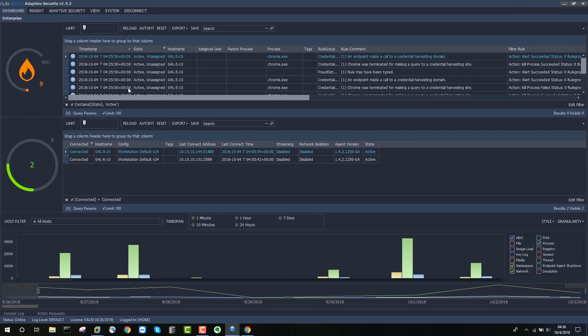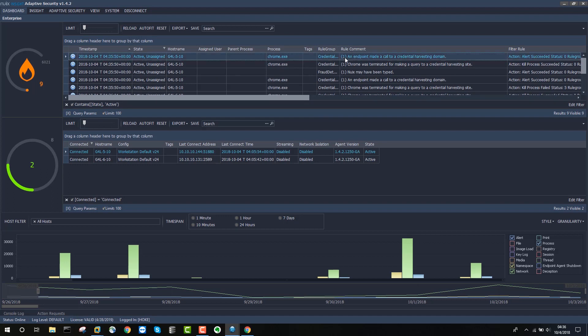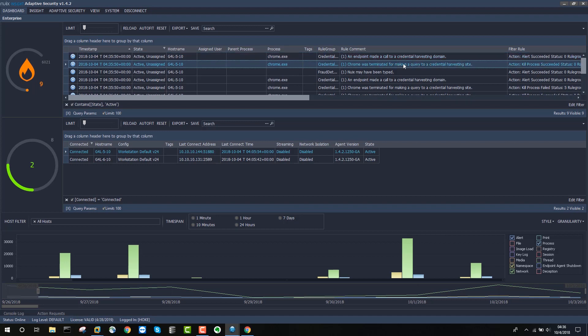Back in the user console here, we can see a number of alerts that are telling us that this is going on. In the first case here, we have an alert saying that endpoint made a call to a credential harvesting domain. And then we're also getting notified that Chrome itself was terminated from making a query to a credential harvesting site.